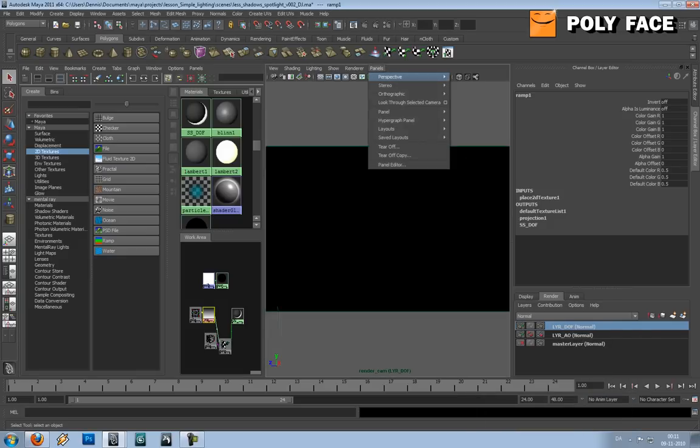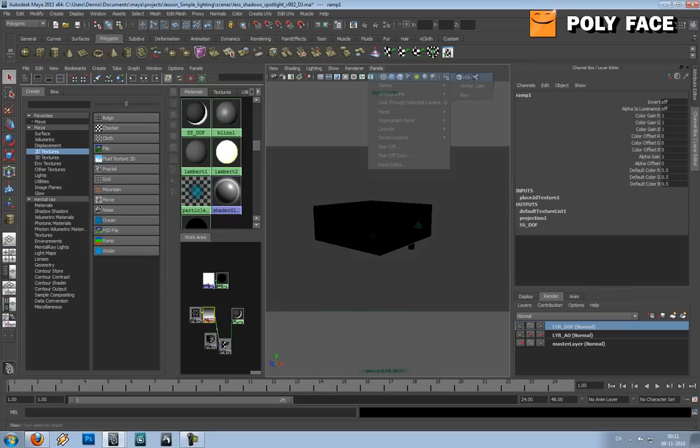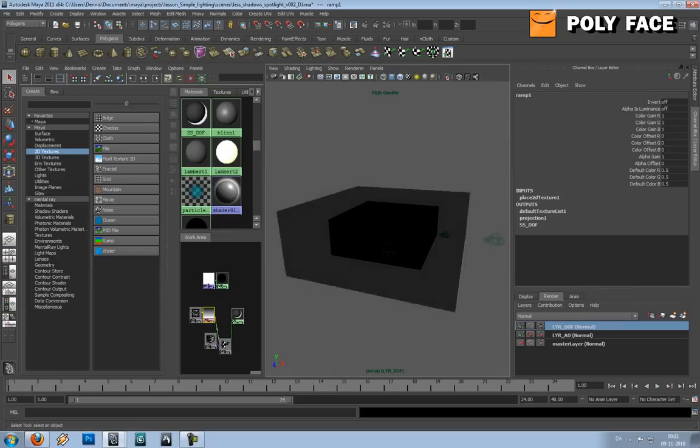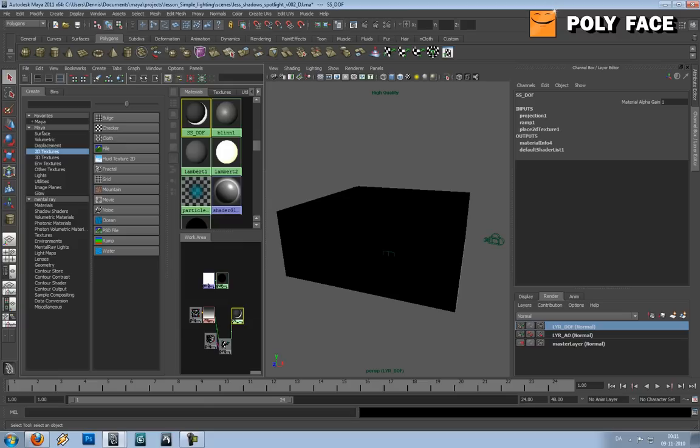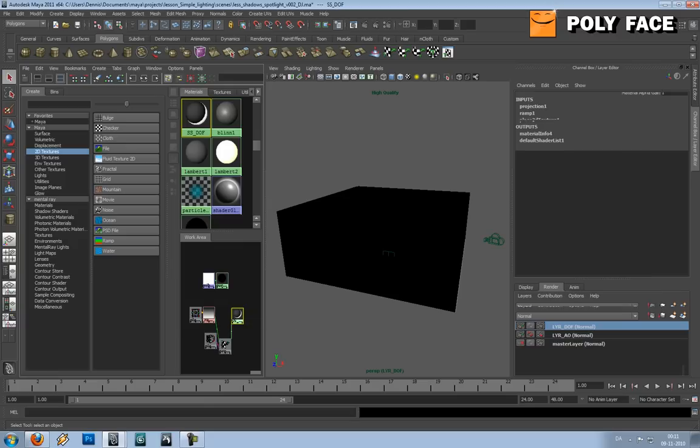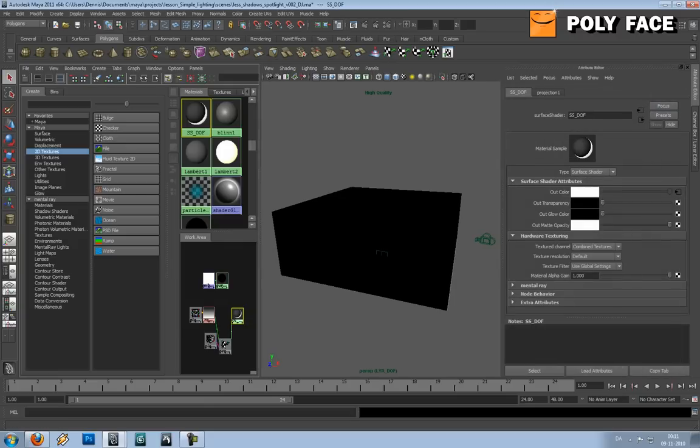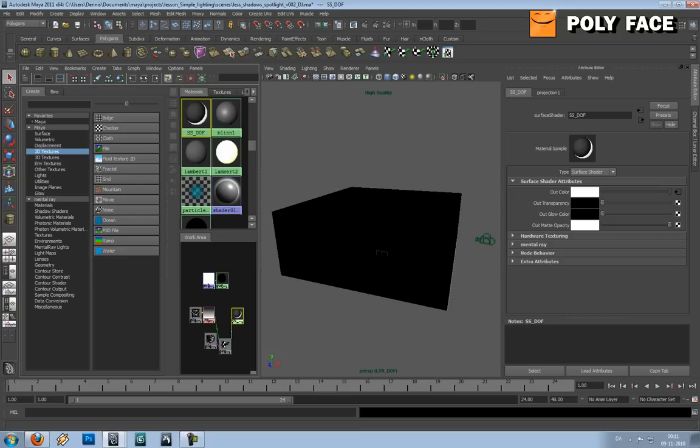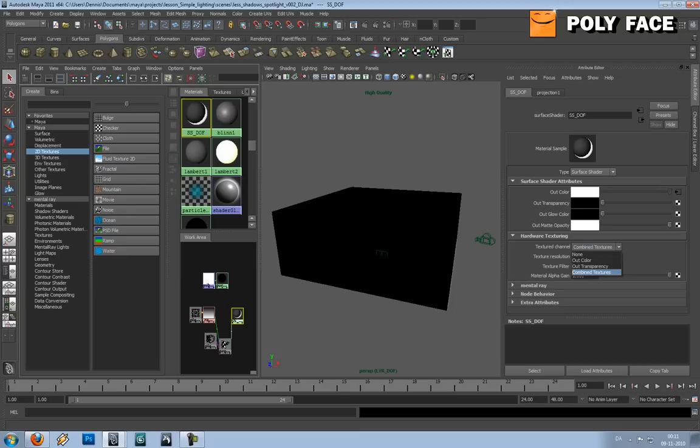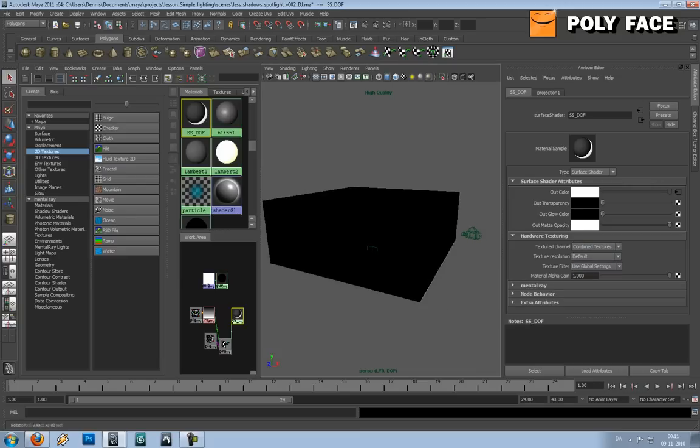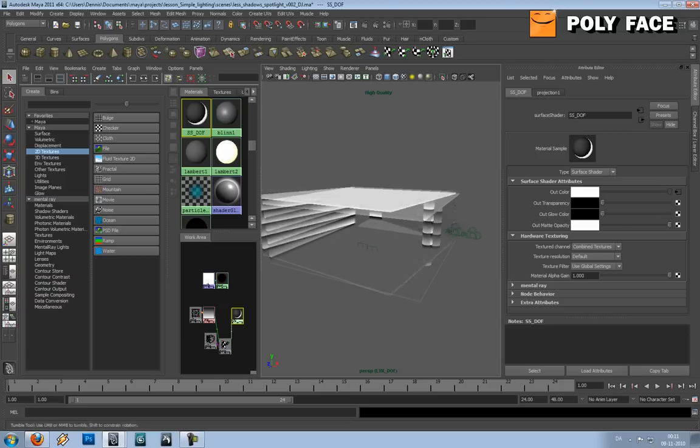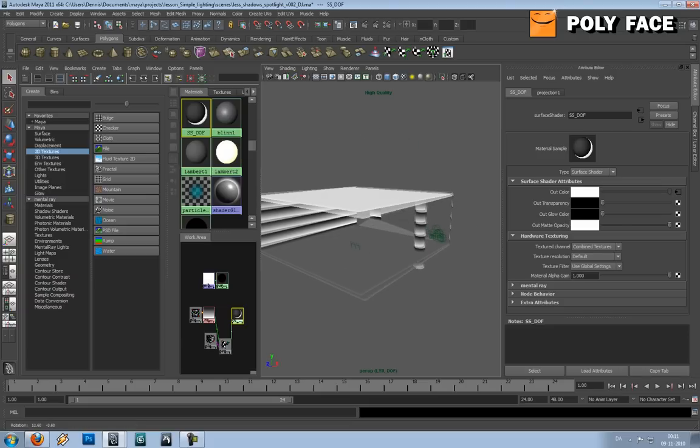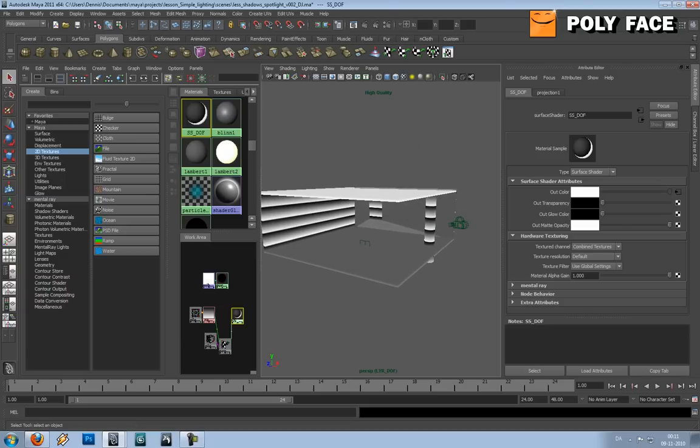So now suddenly everything turns black, and that's because we haven't told Maya that it should show the textures. I'm gonna go to the attribute editor and in hardware texture I'm gonna choose combined, and if I show textures, now it kind of shows it.